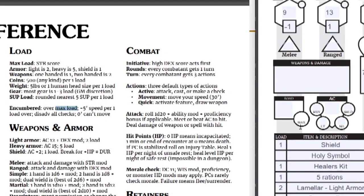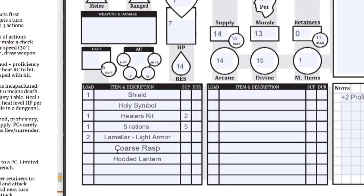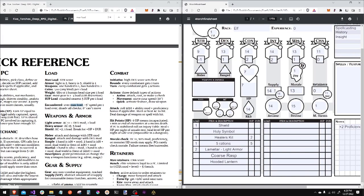We skip to max load. Max load is your strength score. I can only carry nine loads without beginning to become encumbered. So let's calculate load. Our supply is five supplies for every one load, rounding up or down to the nearest whole number. So if I wanted to bring 14 supply, that would take three loads.